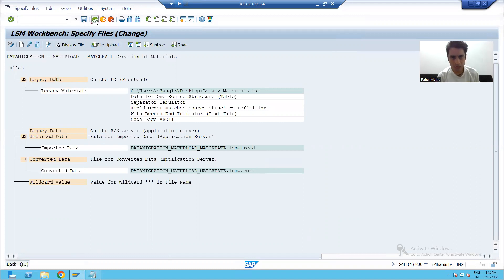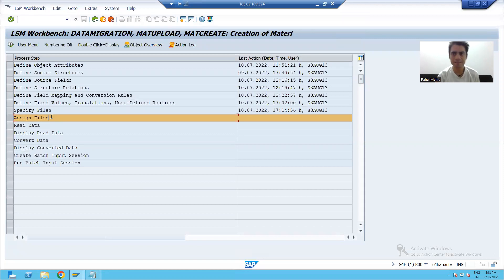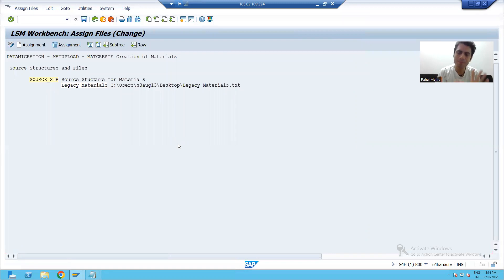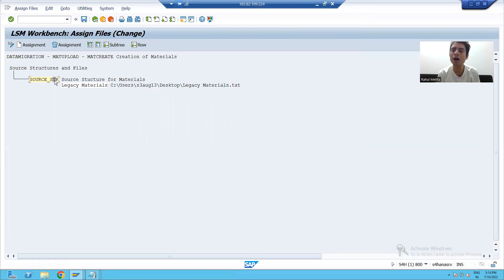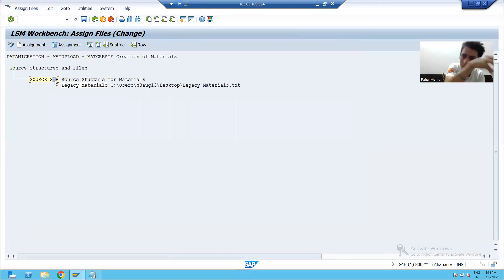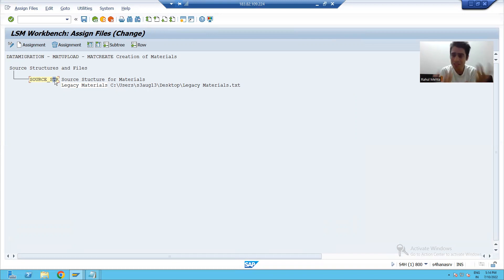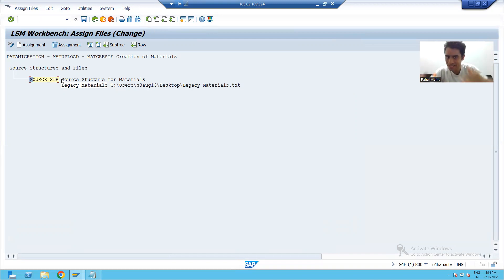This step is done — we specified the file. I will save this step. Now I'll go to the next step: Assign Files. We already specified the file; now we assign it. SAP automatically assigned the file because we have only one file, and you can see it is assigned to our source structure — whatever name you gave in SAP, that file is assigned to that source structure.